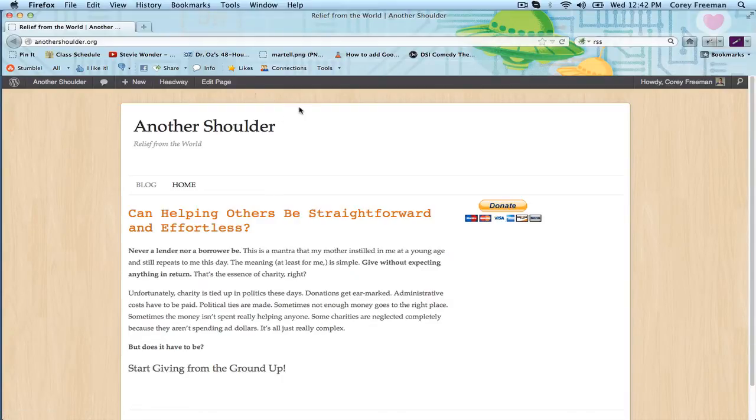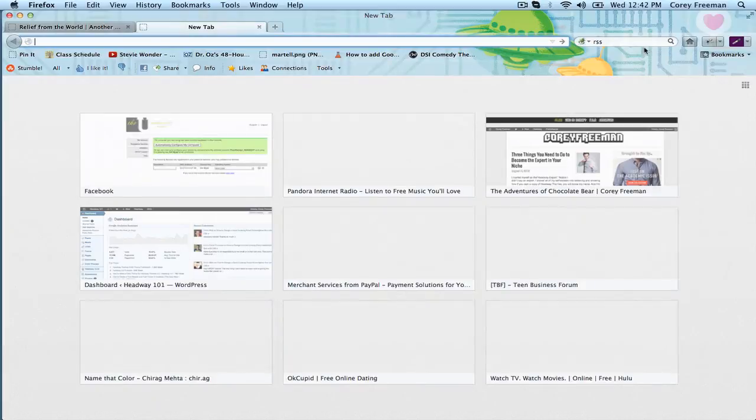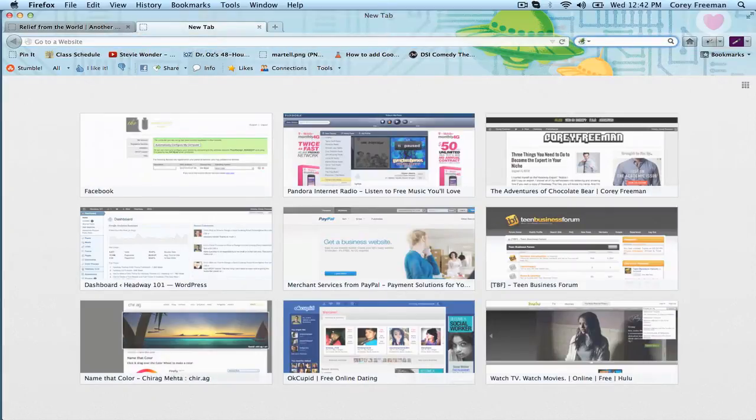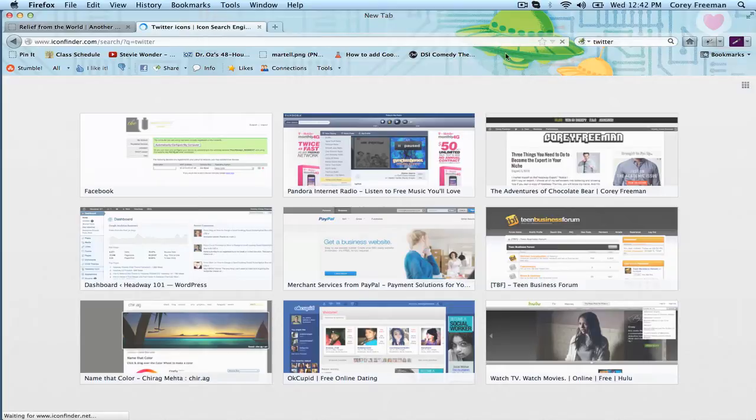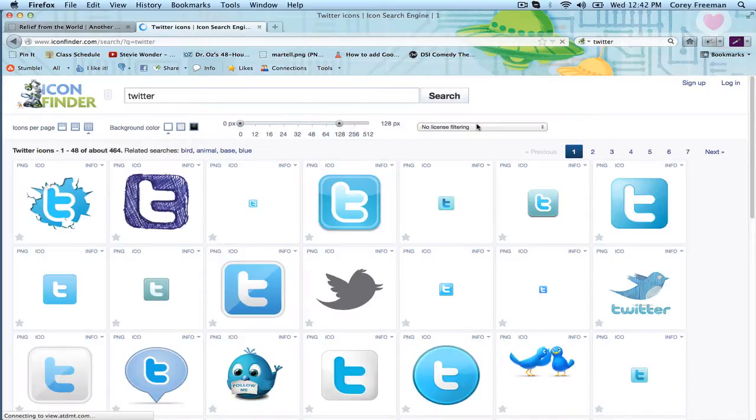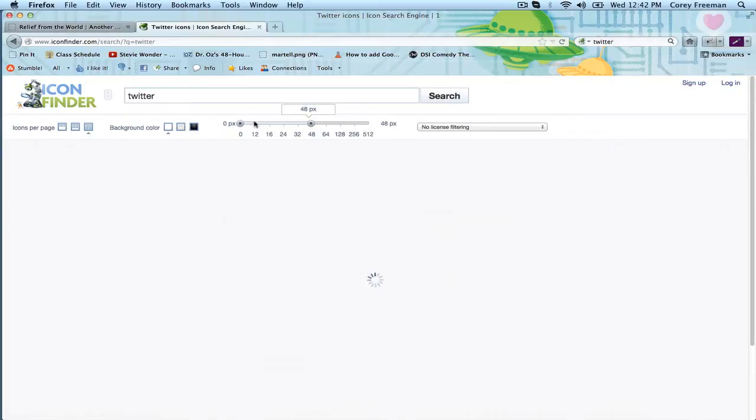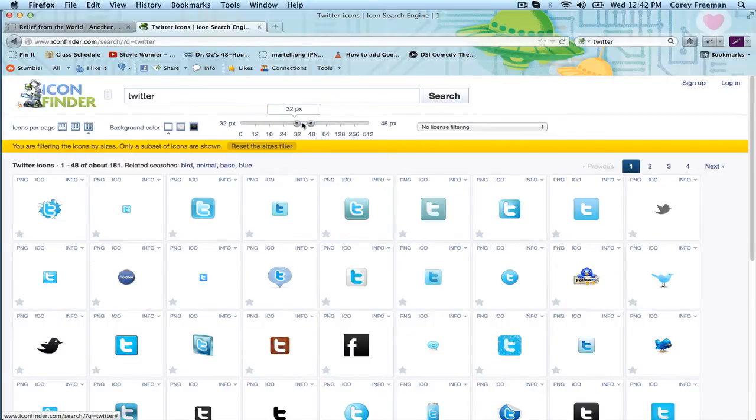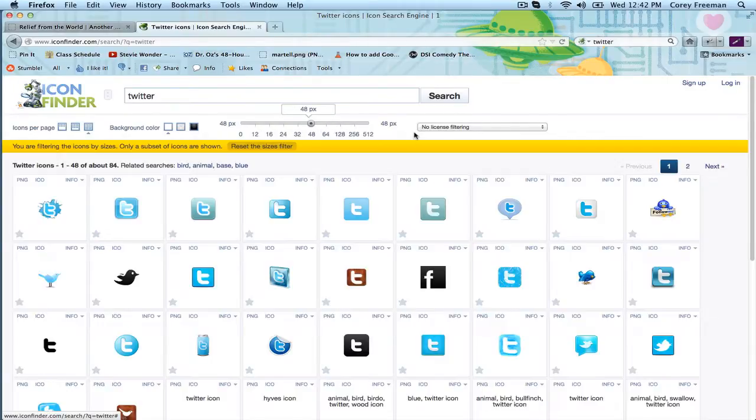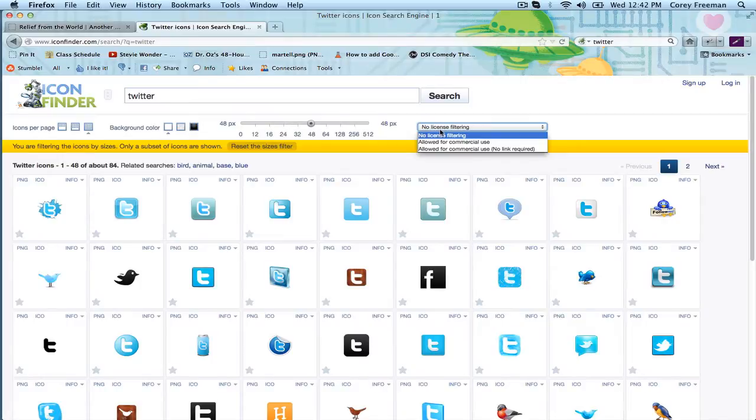So the first thing we need to do is actually grab some icons. I'm going to go to iconfinder.com and look for a couple of social media icons. Iconfinder.com is a great site to get royalty free icons, or if you don't mind linking you can get icons that you can just add a link to the author in the footer or something.